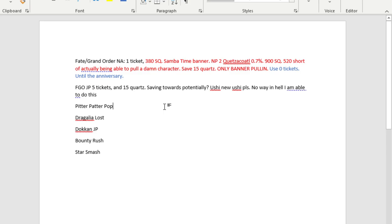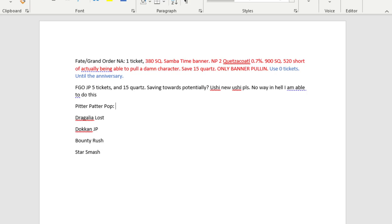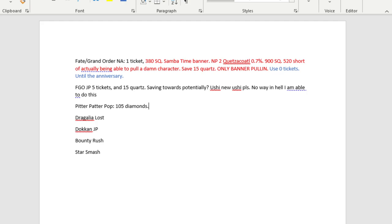And speaking of a game where I don't really care what I pull, Pitter Patter Pop. I'm currently logging in to see how much I have because I'm going to assume it's not much. I think 450 is the amount you need for a full multi, but there's also a lot of step ups, so sometimes you only really need 200. I have zero tickets and I have 105 diamonds.